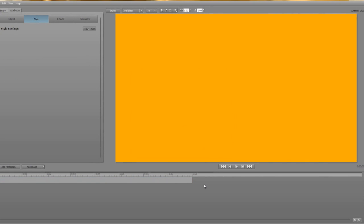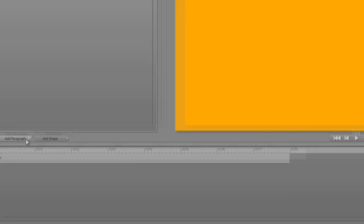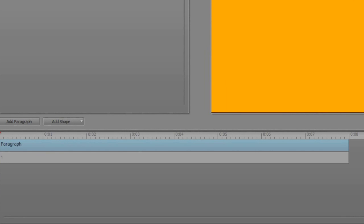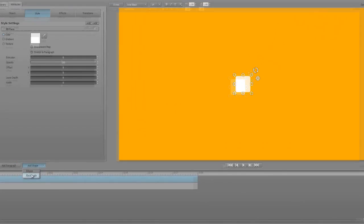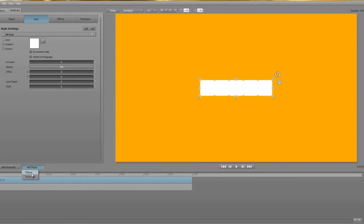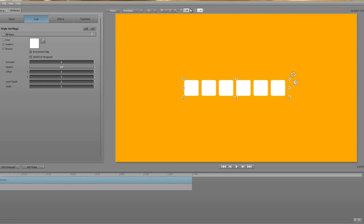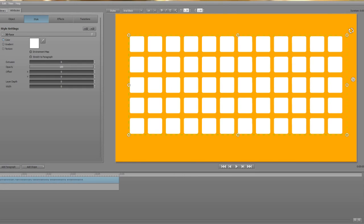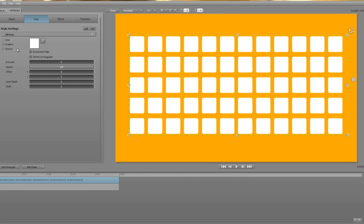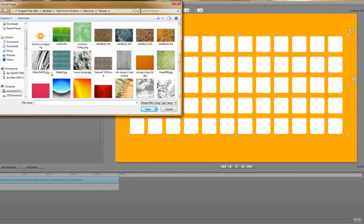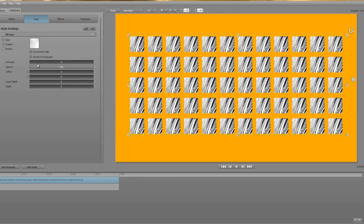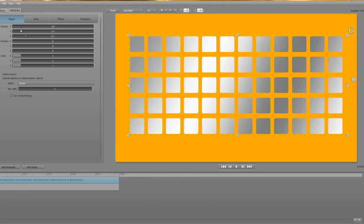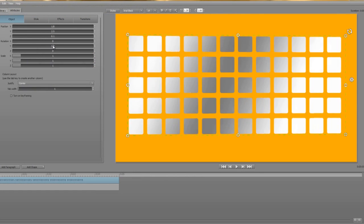Next up then is our layer of cubes and this is easier to create than you might imagine. First I'll add a new paragraph. I'll delete the default text and add a whole line of rectangles. Now they're all a little bit bunched together at the moment so I'm going to use the leading function to space them apart. Now I'm going to copy and paste that line until I have five rows roughly centered and here's one I made earlier. Now let's give our cubes a style. I'm going to use a metal texture which I'll stretch to fill the entire paragraph and convert into an environment map so that when this layer moves we'll see some subtle reflections.